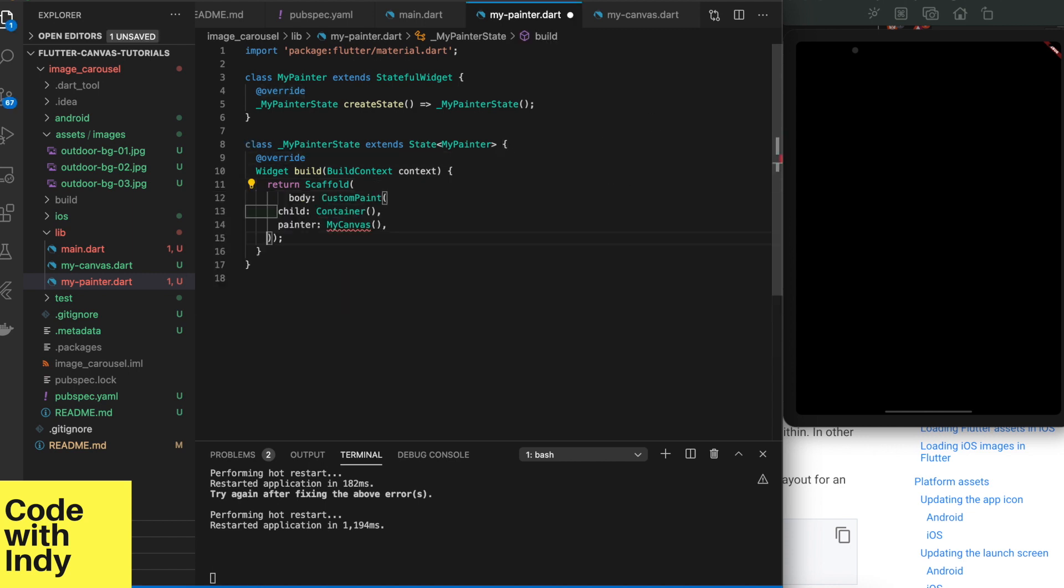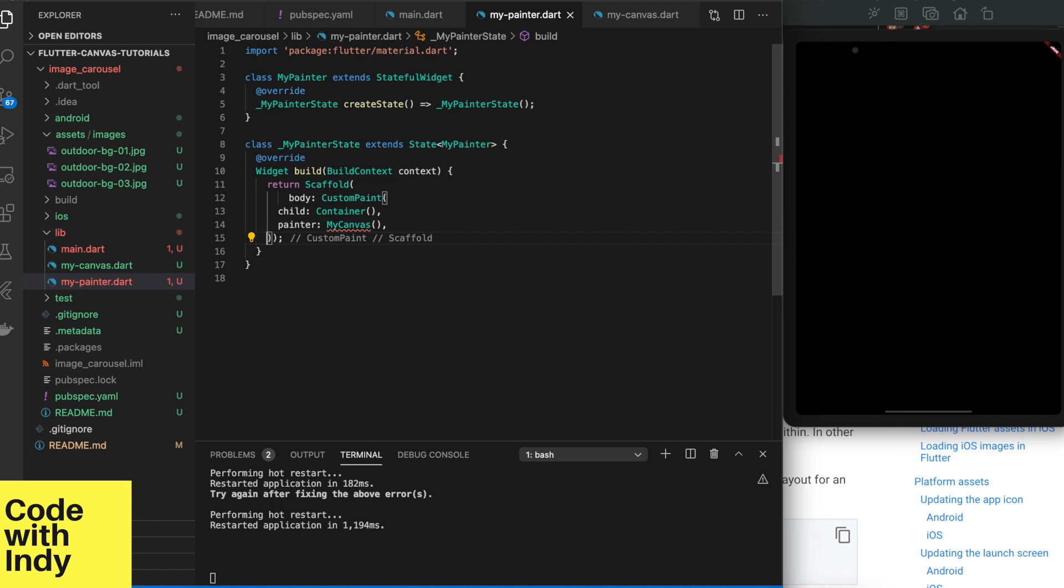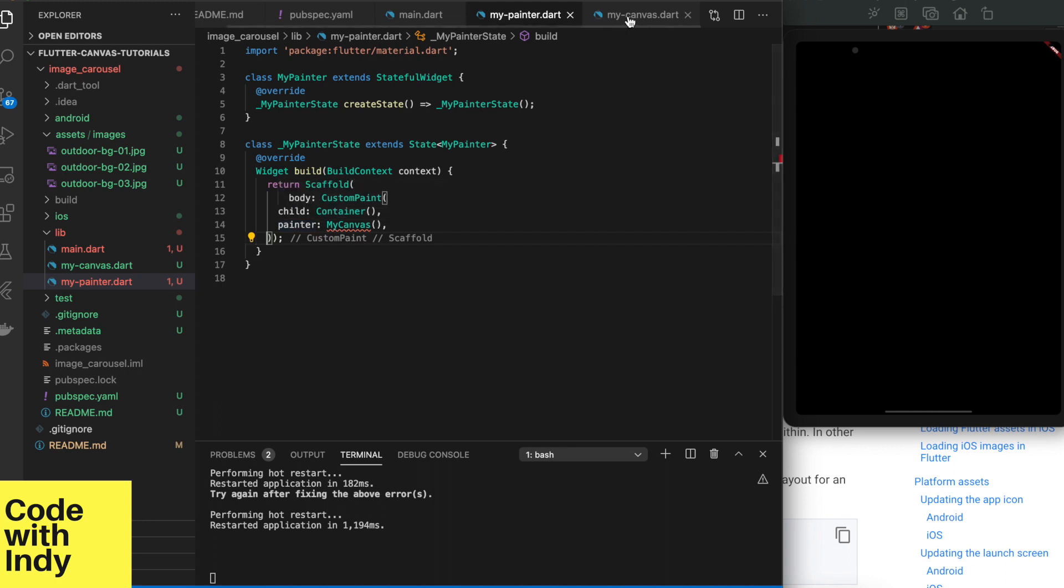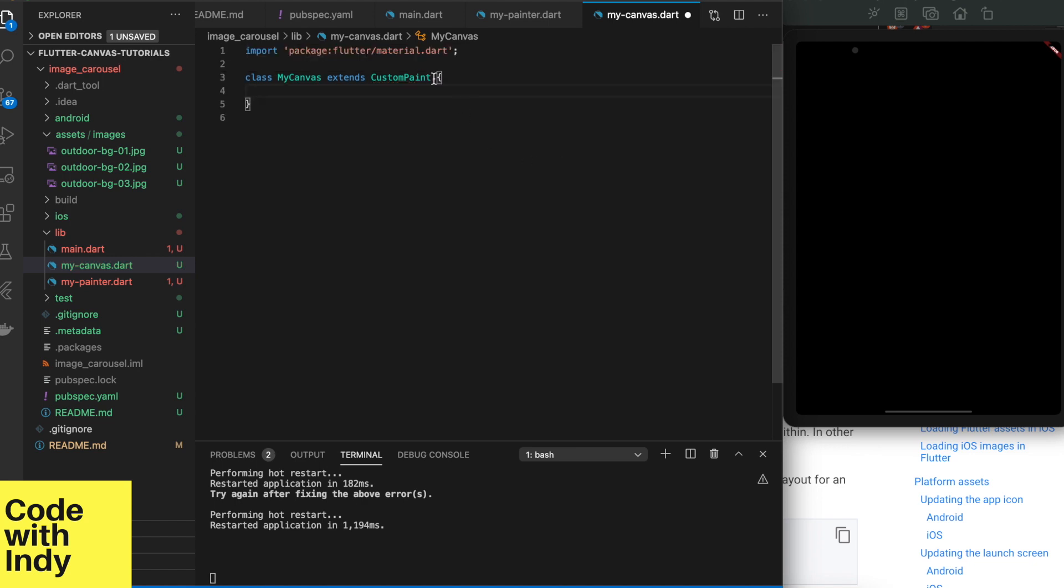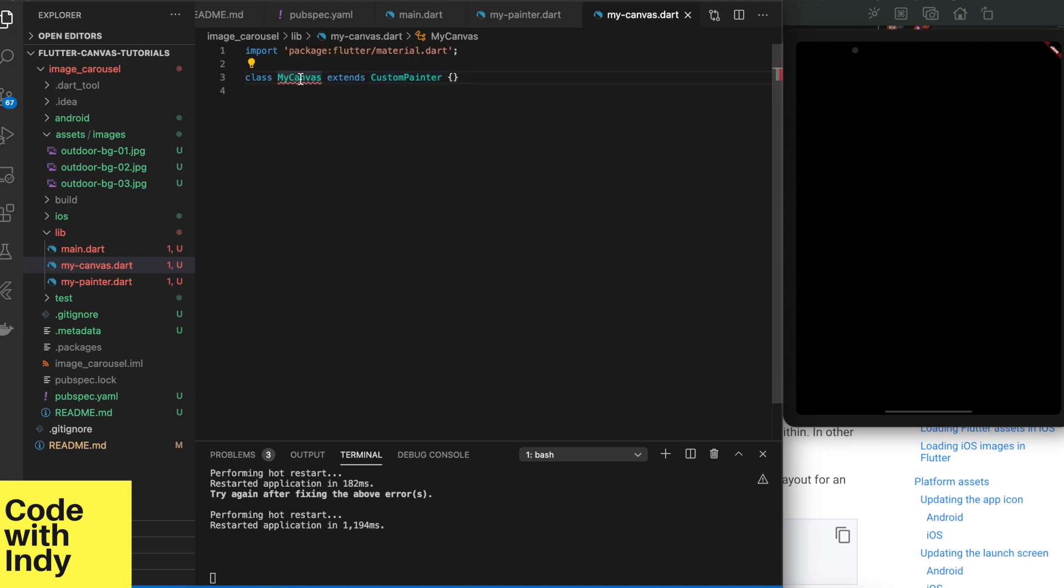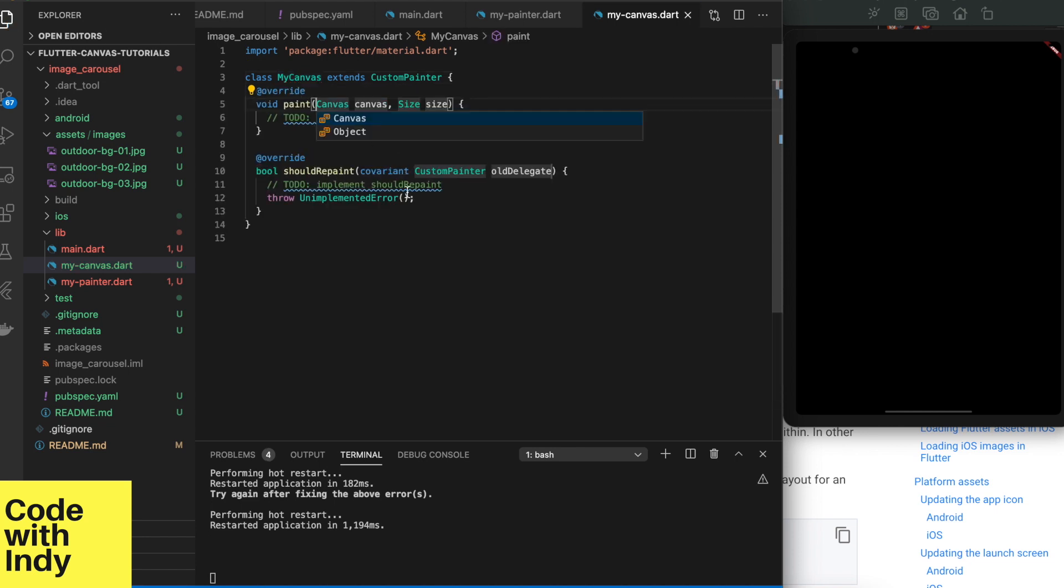We set the painter property with another widget. This time it is a custom painter class called MyCanvas. I will create this class in a new file called MyCanvas. This is a subclass of a custom painter. We derive it as shown. We can use VS Code autocomplete to generate these overrides.